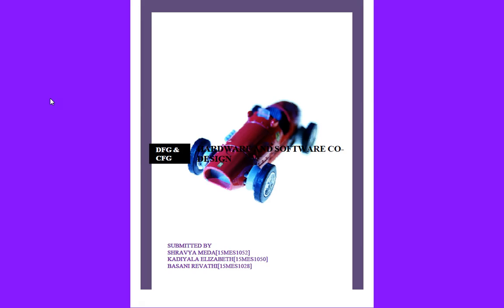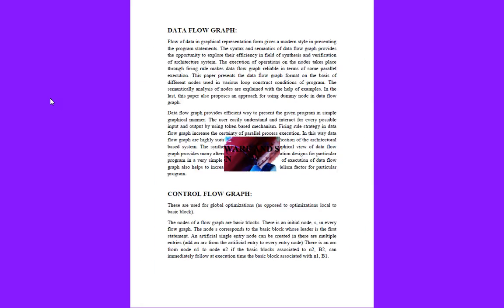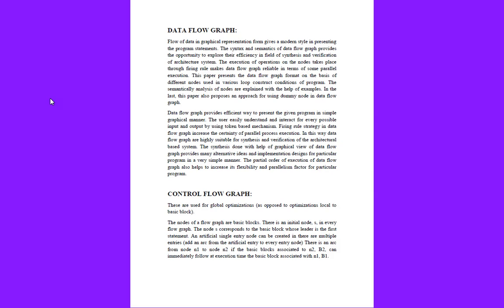First we will talk about what is a data flow graph and control flow graph. Data flow graph is the flow of data in graphical representation form, giving a modern style in presenting program statements. The syntax and semantics of data flow graphs provide opportunities to explore their efficiency in the field of synthesis and verification.